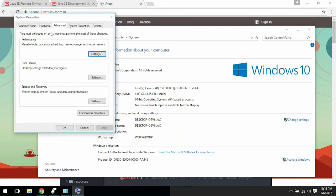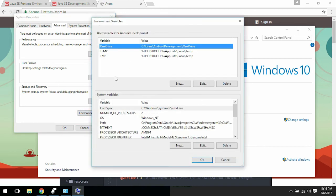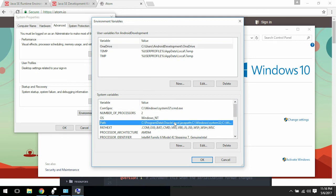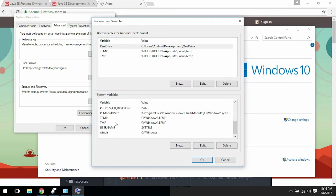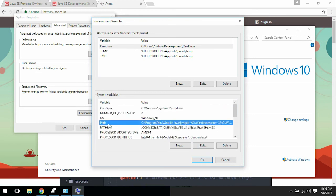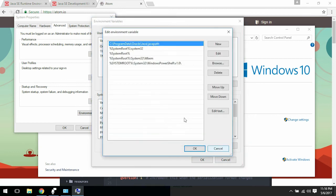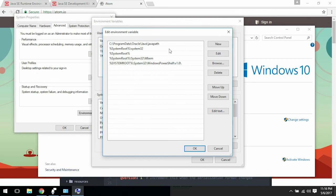We're going to set environment variables, and we're going to use system variables. We're going to edit the path variable, and here it has some other variables, so I'm going to add a new one.